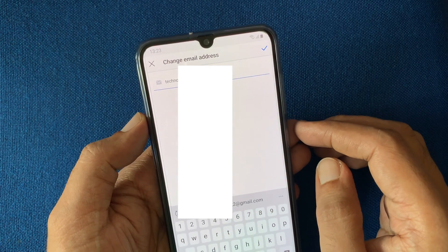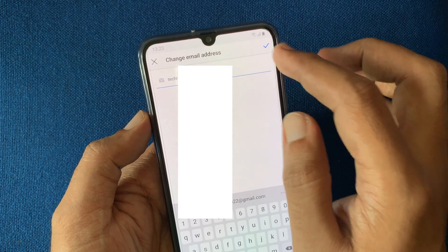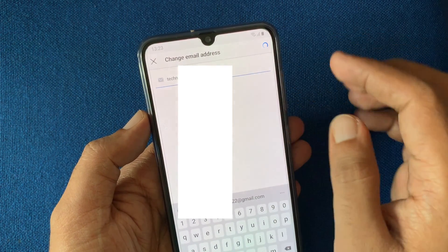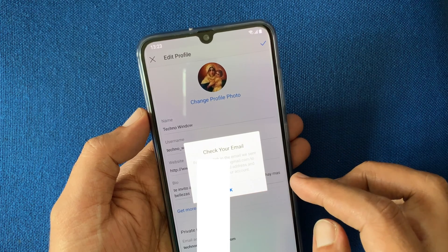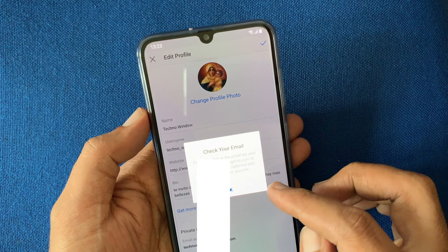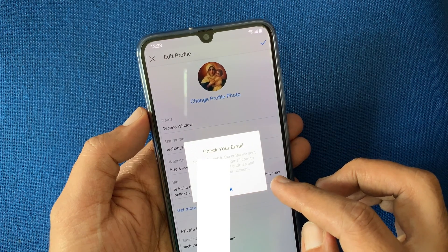After entering the new email address, tap the checkmark on the top right. You will need to verify your updated email address, so check your email.